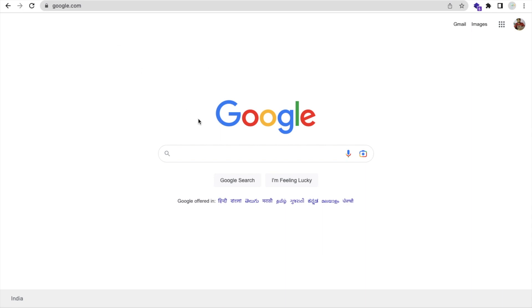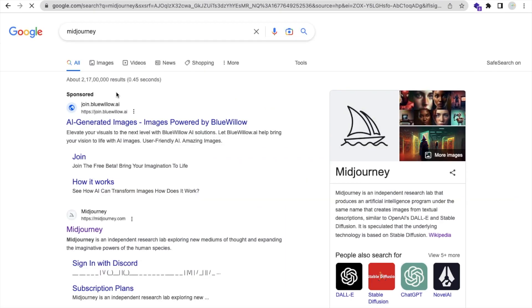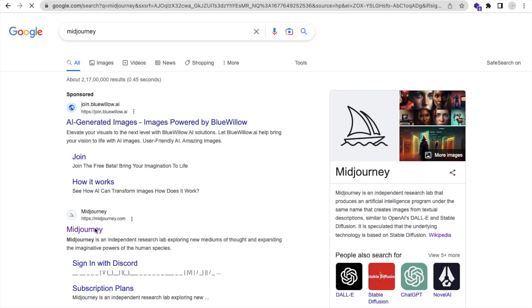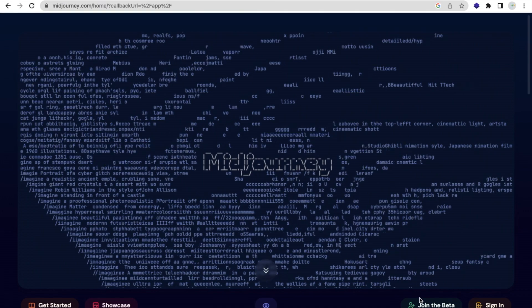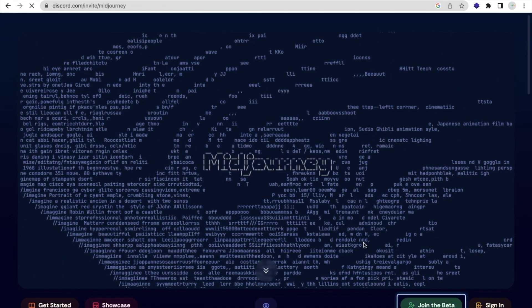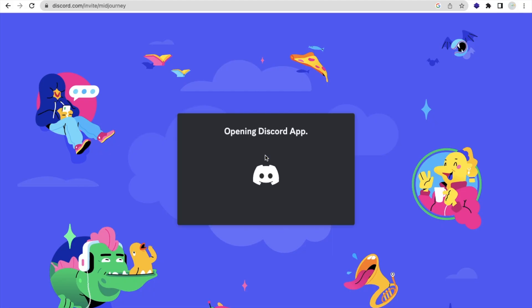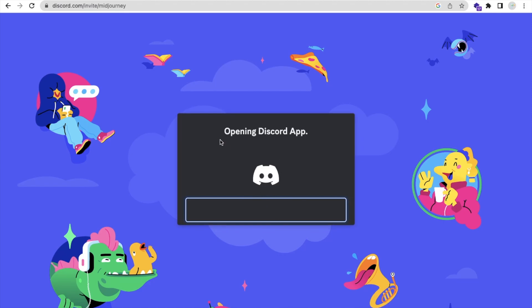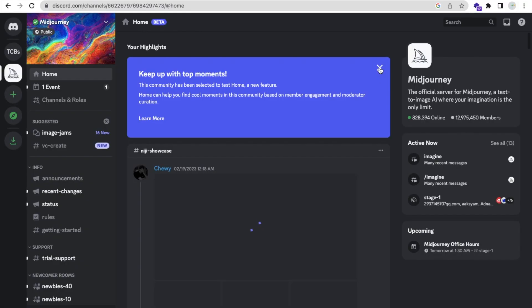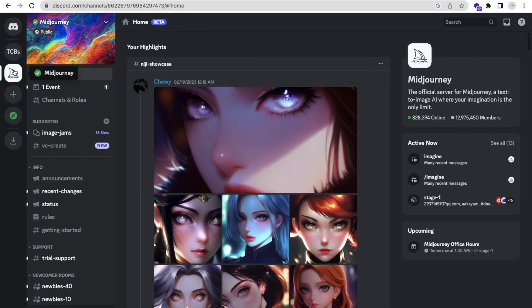Search MidJourney in Google and open the website midjourney.com. On the right side you will find 'Join the Beta' — just click on it. This will redirect you to the Discord server. First, we are going to create a character using MidJourney. Accept the invite.